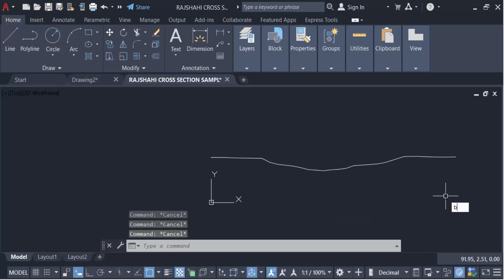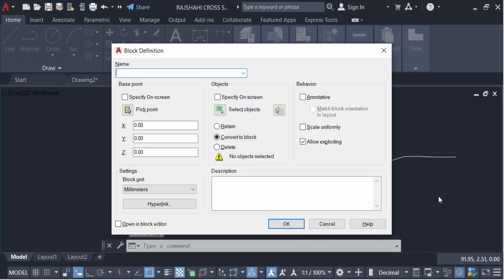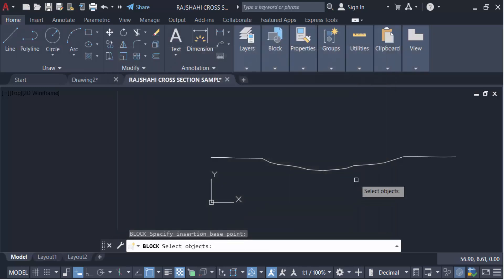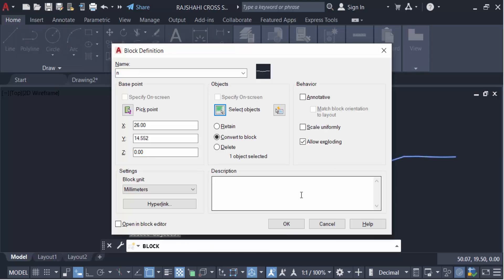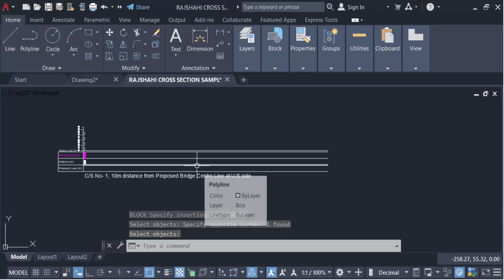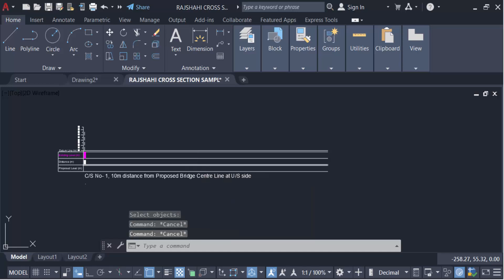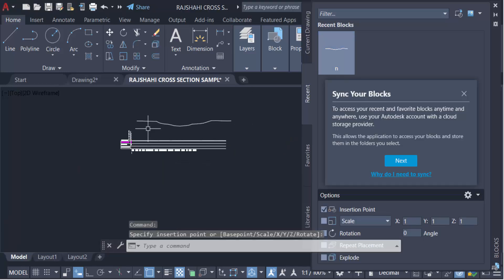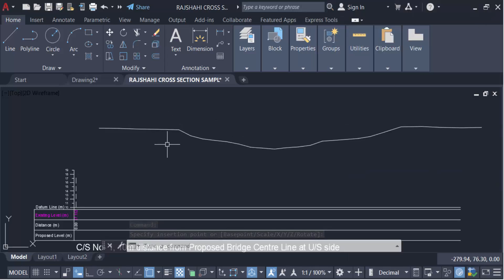I create it as a block — B for block — then press Enter, name the block N, pick the insertion point, and select the objects. Then press Enter and delete. Now I insert the block — I for insert — press Enter, close the insert menu, and explode it using XP for explode, then press Enter.